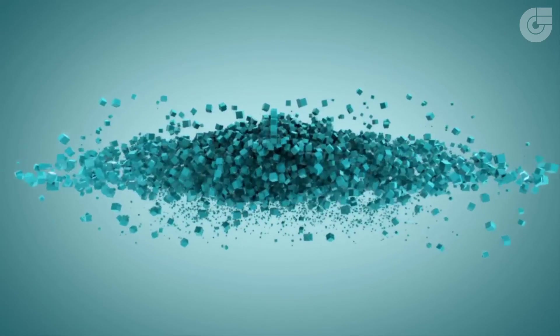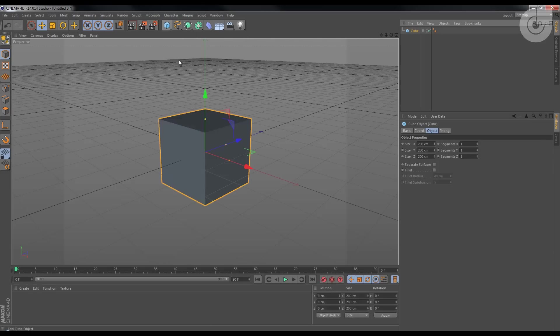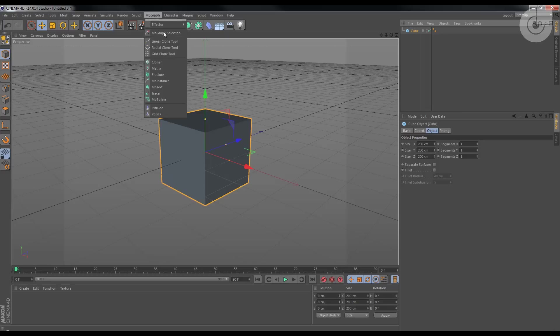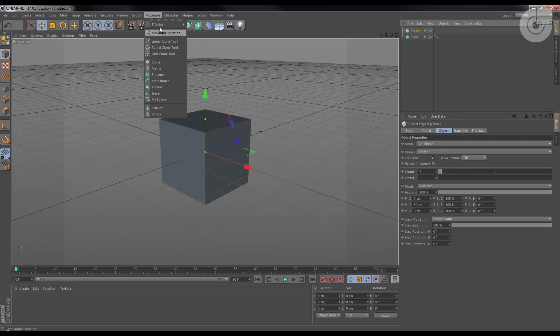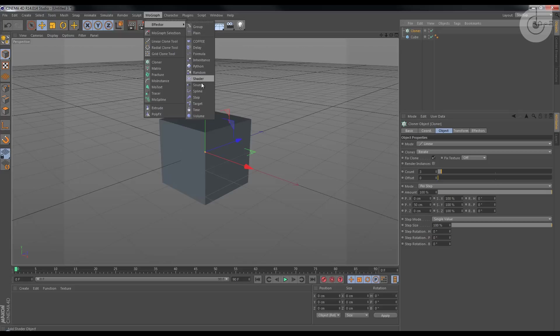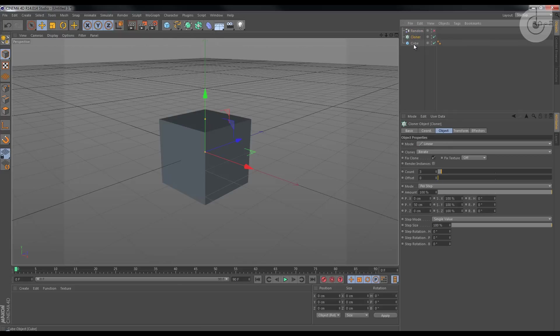Okay, so I'll try to make this tutorial as short as I can. Let's create a cube, let's create a cloner, and with the cloner selected let's create a random effector. Alright, let's uncheck this random effector right now.